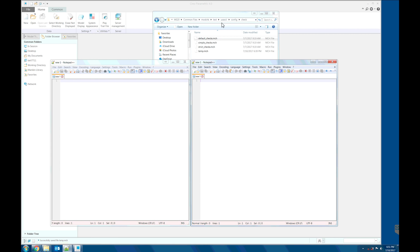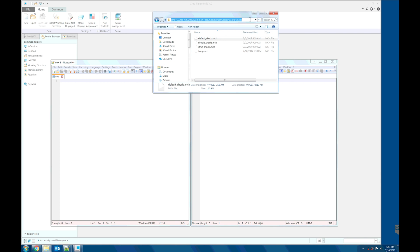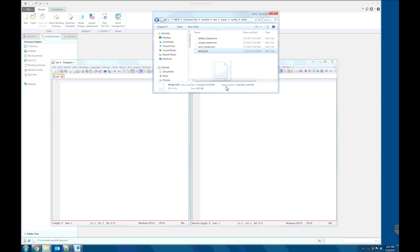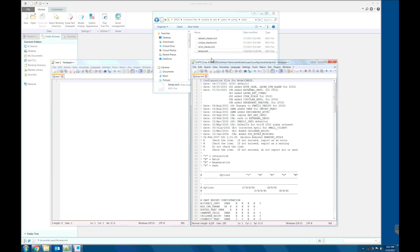This is the location of the out of the box Creo model check. And this is a temp file we just created. And this is a default check.